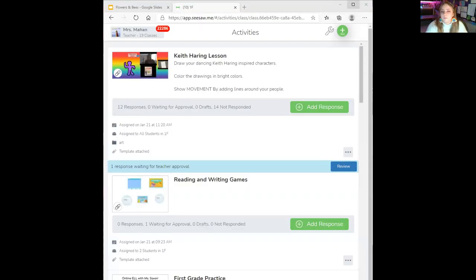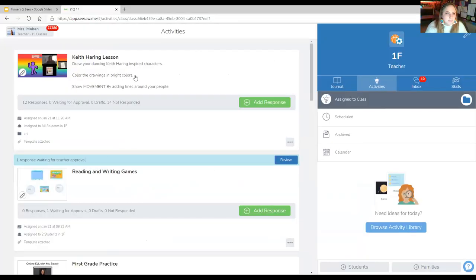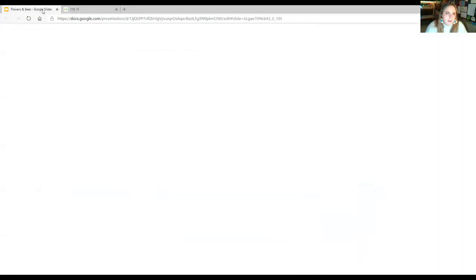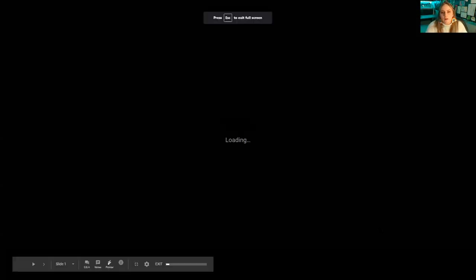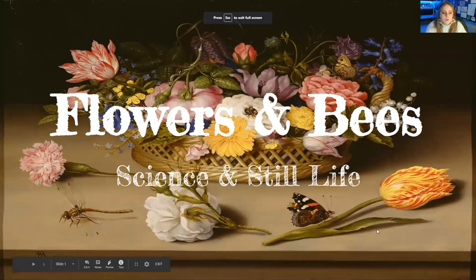So I'm going to share with you a little bit about flowers and bees and the still lives that we see. So I'm going to share my screen. All right. So you should all be able to see my screen now. So this says flowers and bees.